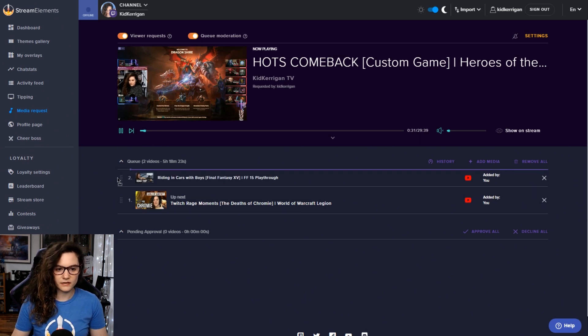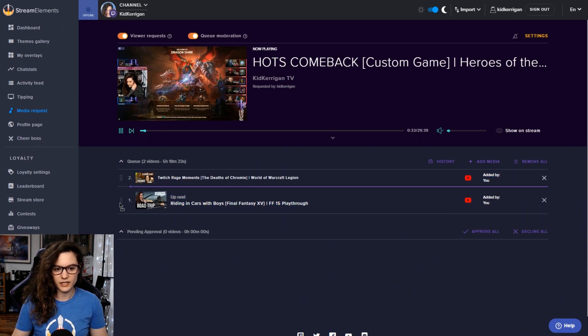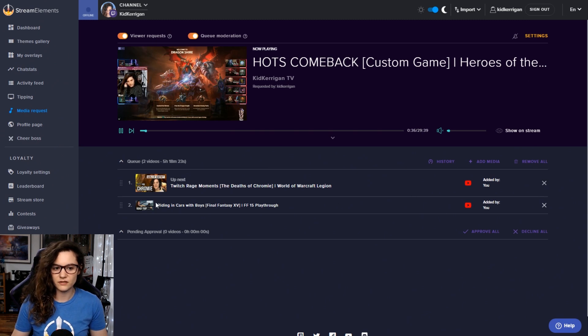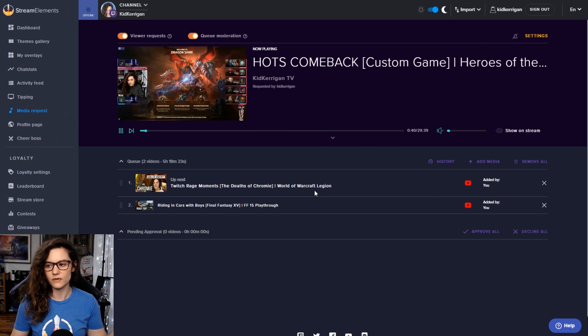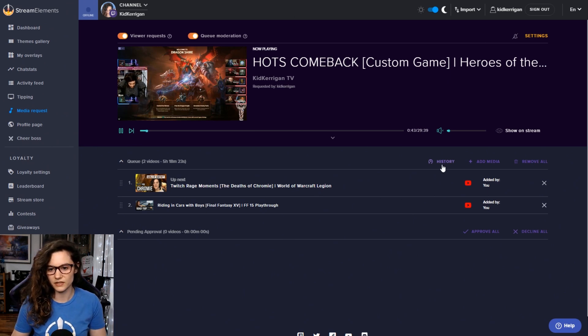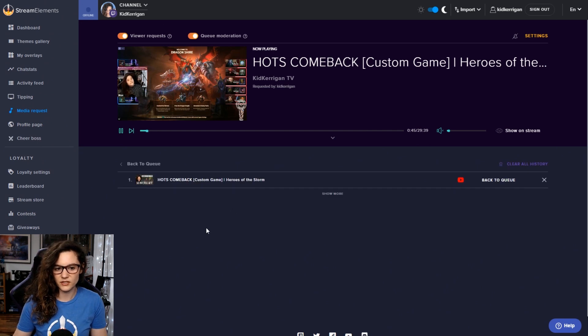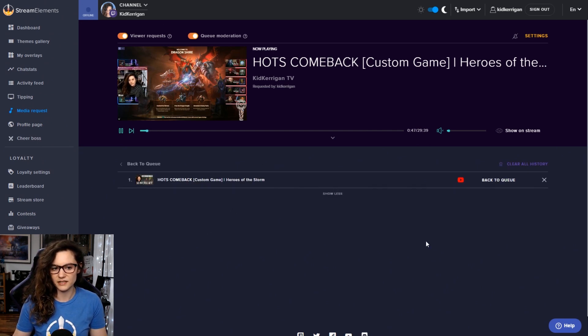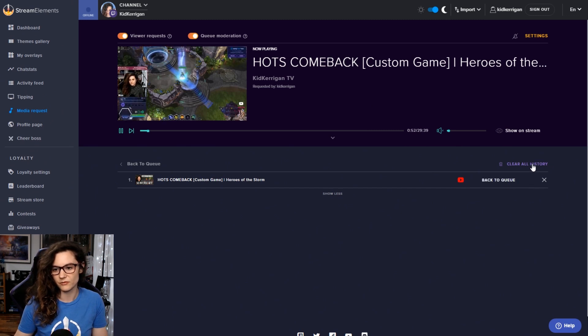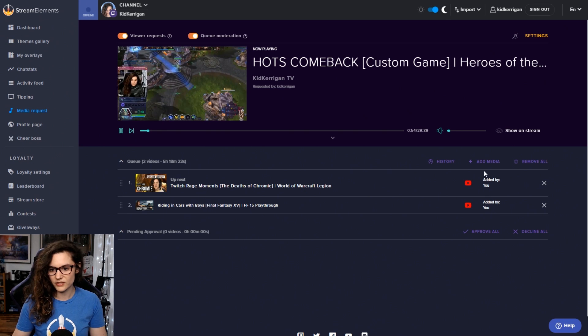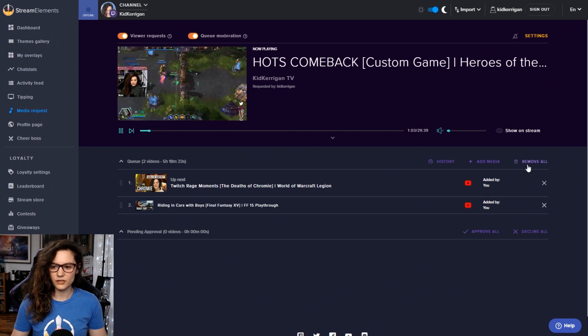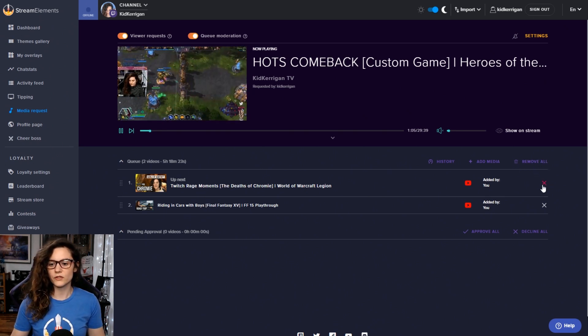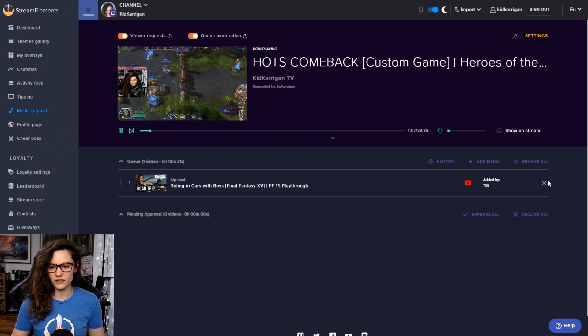You can see that they're both here in the queue. You can click and drag these around to change the order if you wish to do that. You can do this whether you put in the songs yourself or whether your chat puts them in, completely up to you, totally customizable. You can see the history of any videos that have been played here so that you can always go back and find them if you want to add them back to the queue. Clear your history if you like as well. You can remove all of the videos in the queue or you can just cancel them individually with these X buttons as well.